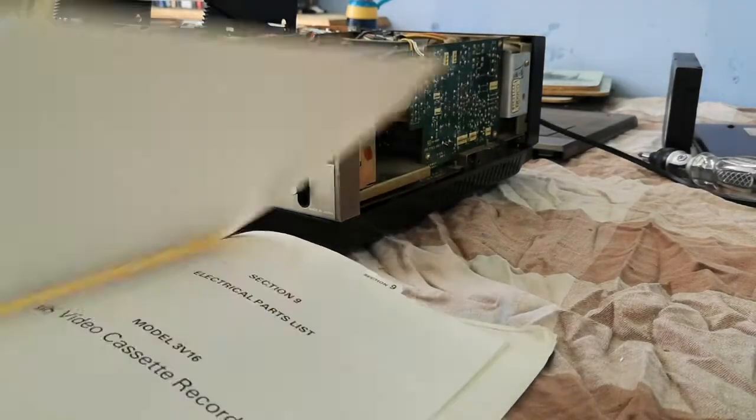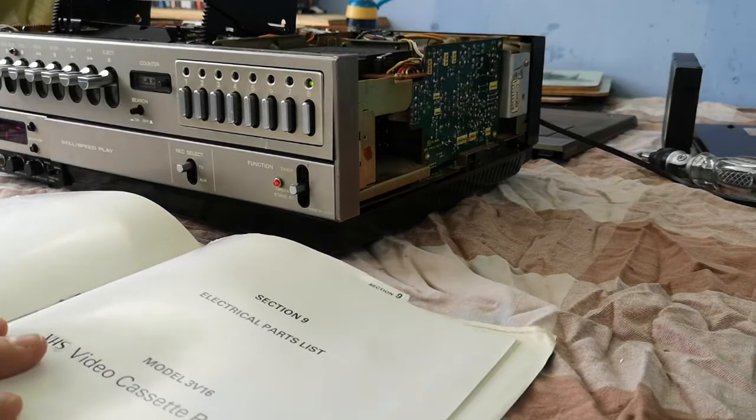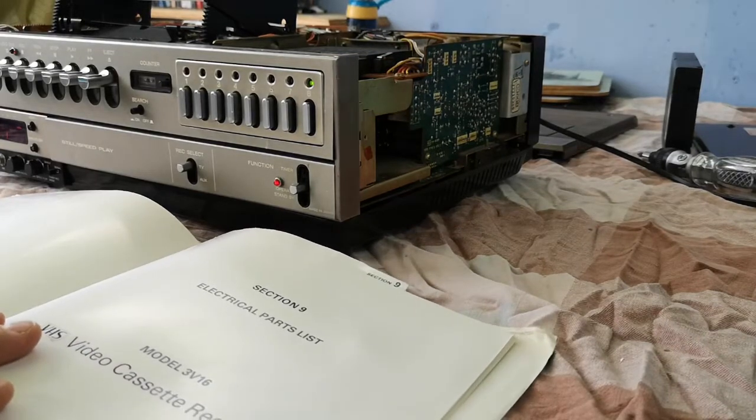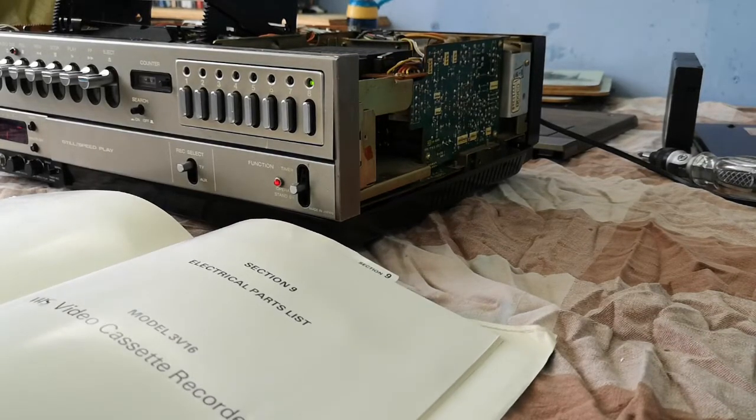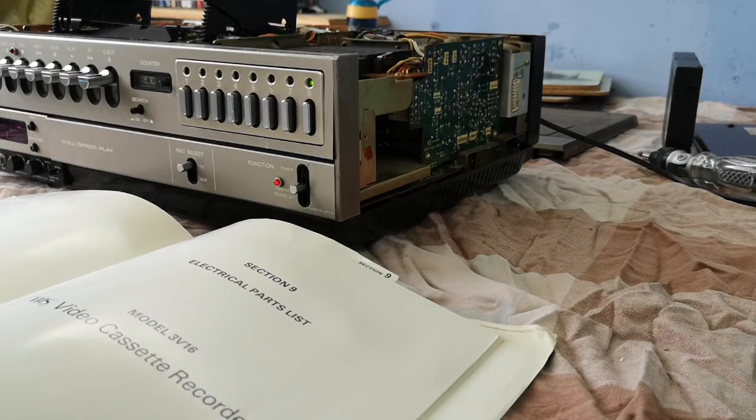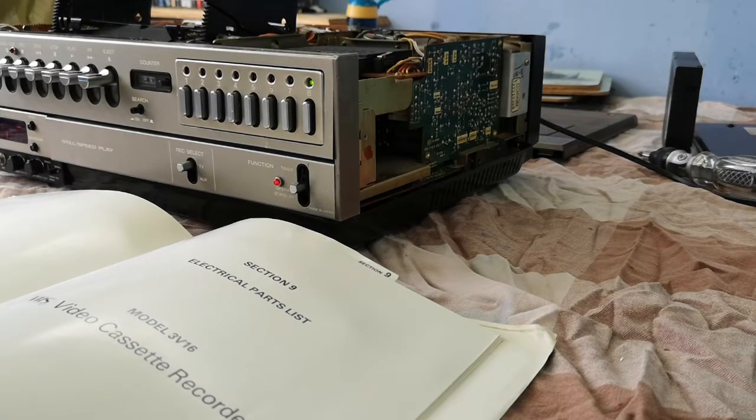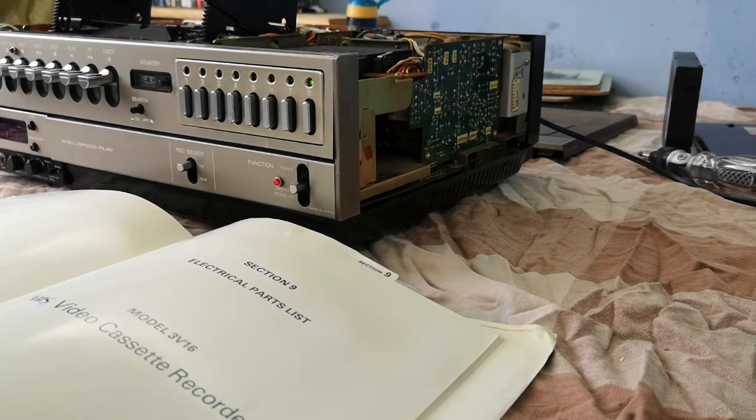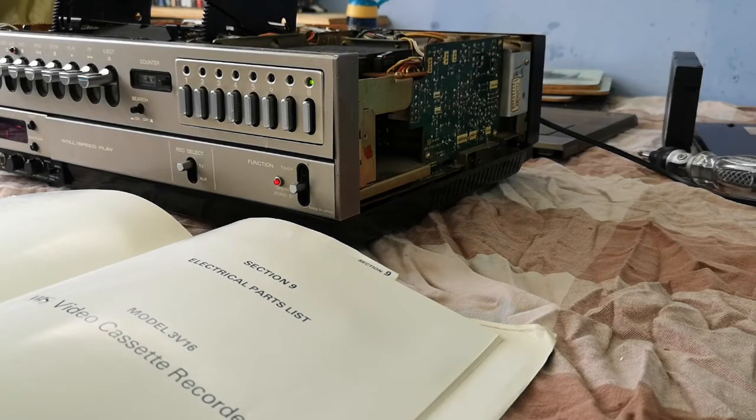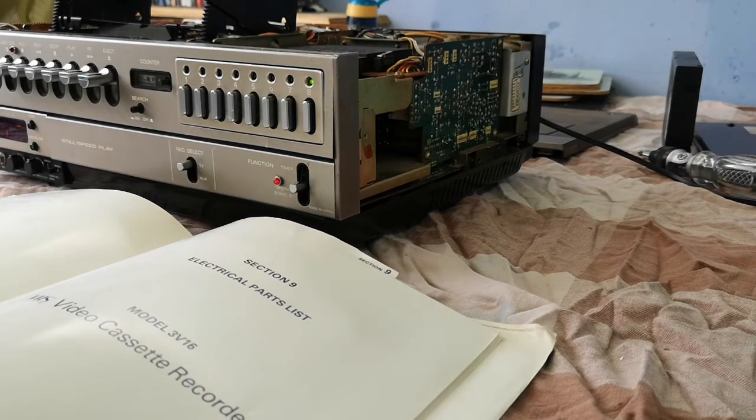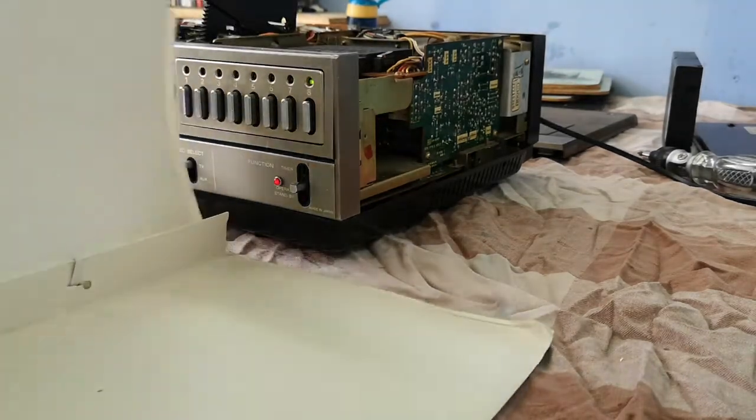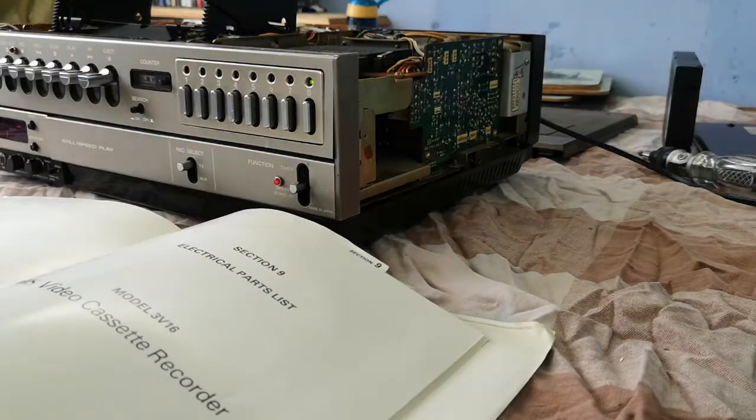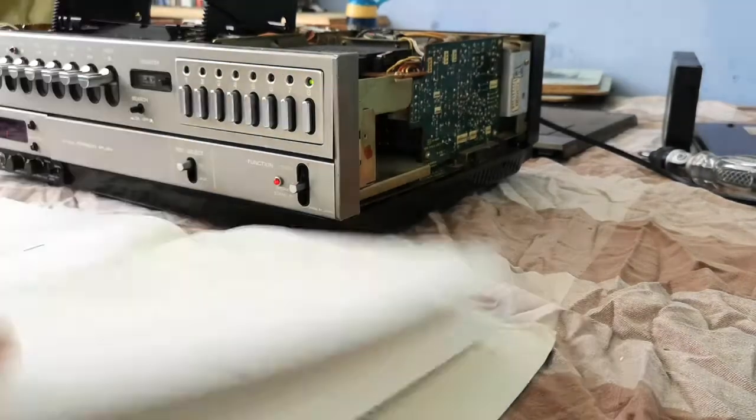I've replaced every capacitor on that servo board, but it seemed that I wasn't getting the correct voltage on the actual servo to the capstan control itself.